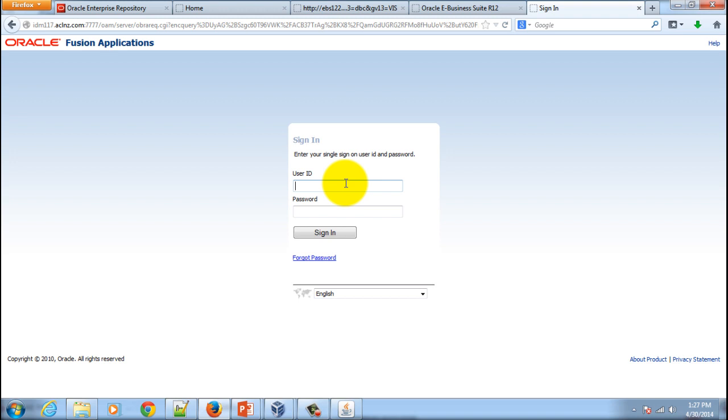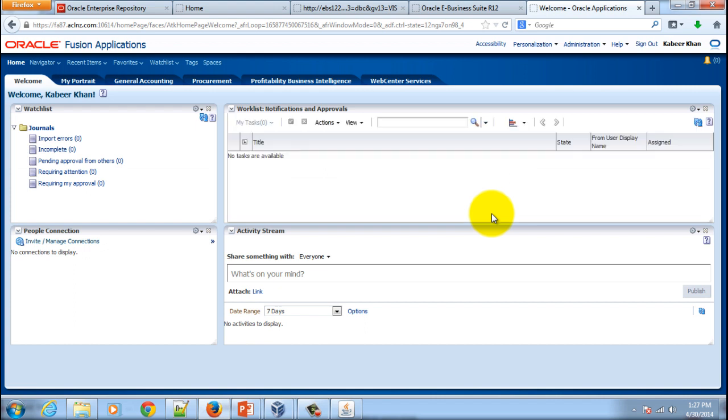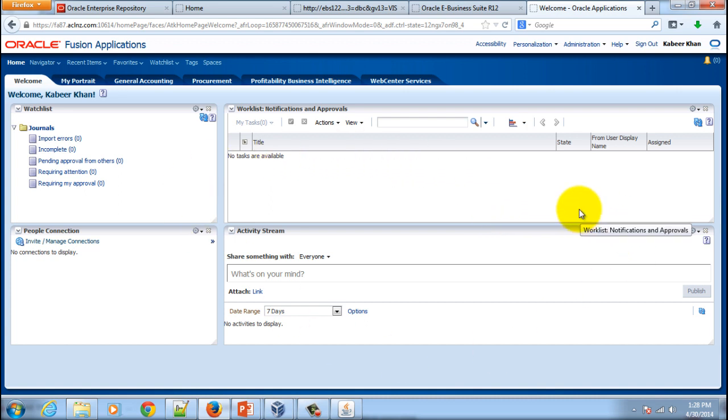I will enter a user K Khan and a password and hit the sign-in button. There you go. That's the first dashboard that you come across. Currently we don't have much data in the system since it's a newly installed application server. But anyway you can see the look and feel.